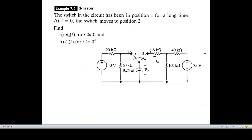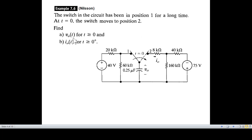Now let's see the question. We have two sources and a switch. The circuit has been in position one for a long time, meaning the capacitor is fully charged — a steady state condition. At t equals zero, the switch moves to position two, so the first circuit is out and what remains is the second circuit. We need to find v₀(t) for t greater than or equal to zero, and part b, find the current i(t) for t greater than or equal to zero.